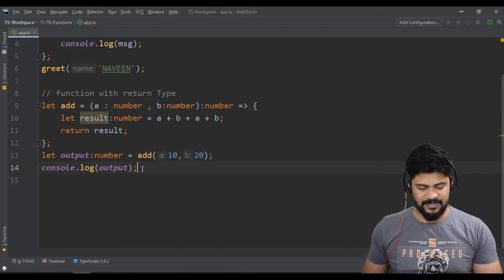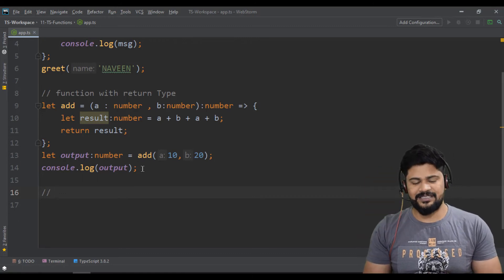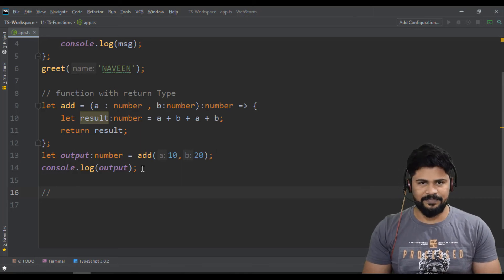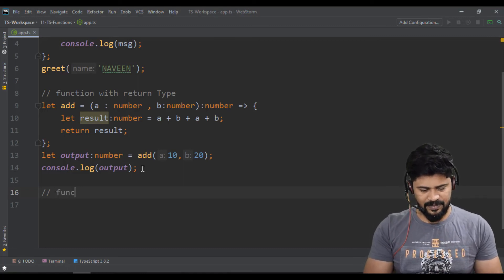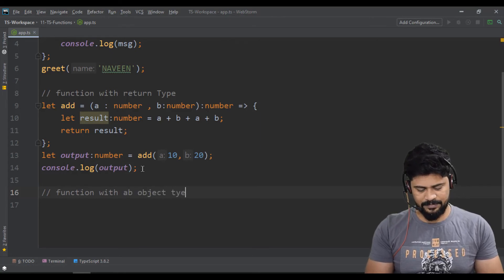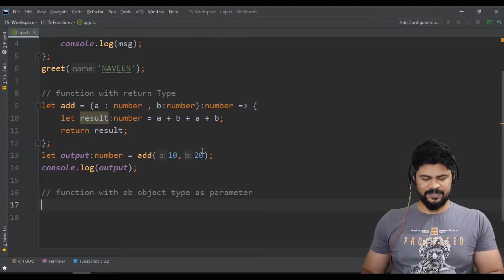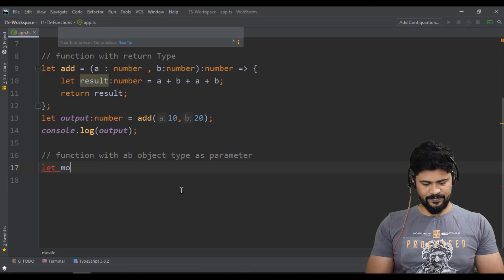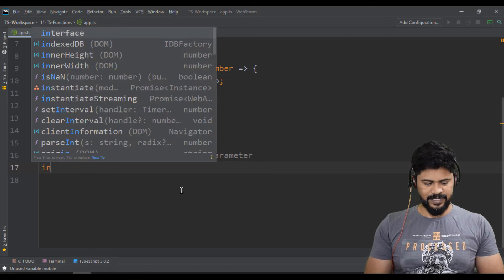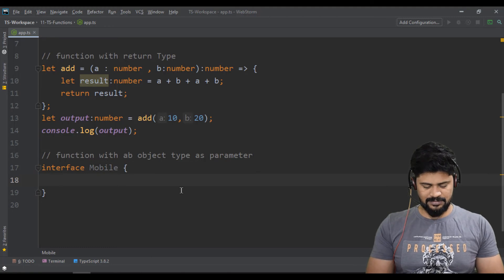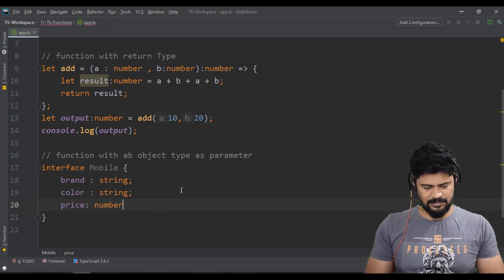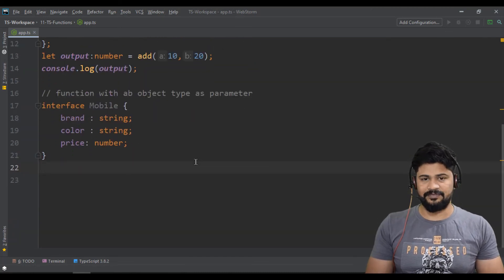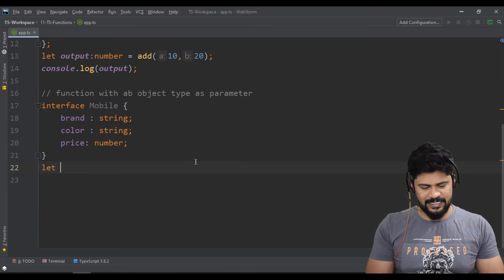Now let's go to the next level. Till now we've taken functions that take number or string types. Why can't you take a function with an object type? Yes, you can. Function with an object type as parameter. Let's declare the type first: interface Mobile with brand as string, color as string, and price as number.